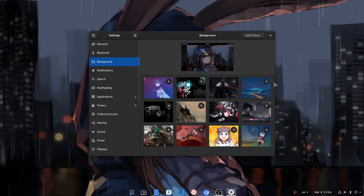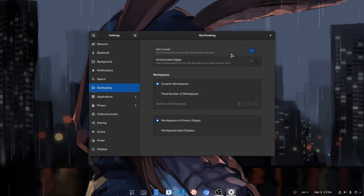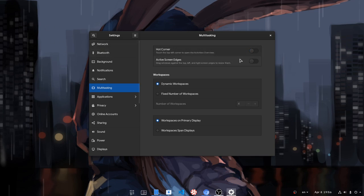So we open settings, and now we have a new multitasking item on sidebar. And inside we have some options. The first option is to disable the hot corner, so if we hit it nothing will happen. But I'll keep that on.